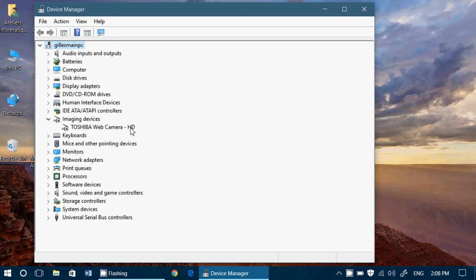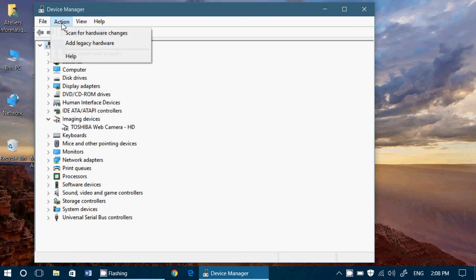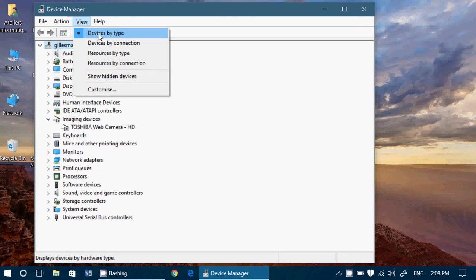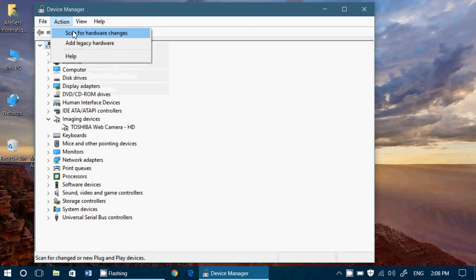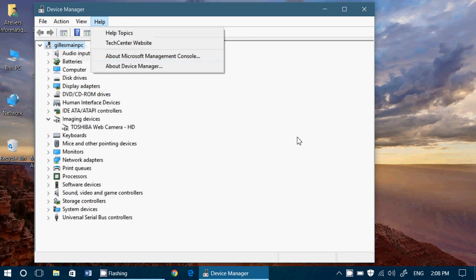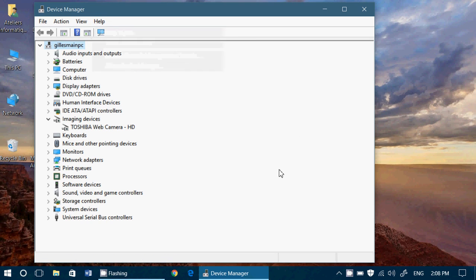you uninstall it and you go into the action center to scan for hardware changes to have it reinstalled on your PC.